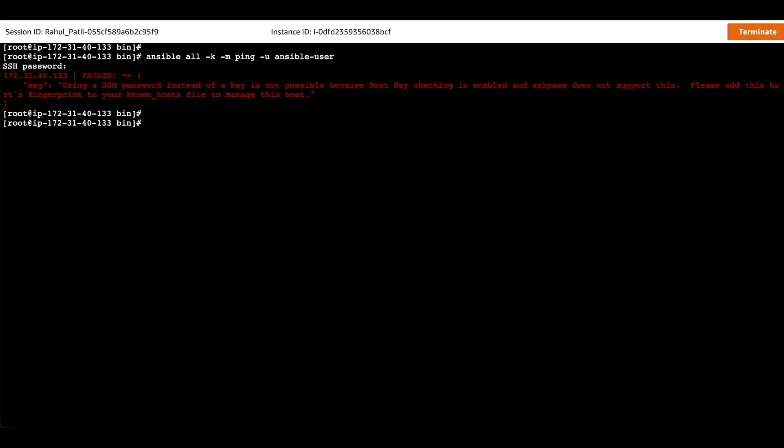To avoid the error we need to make a small change in the Ansible configuration file. We need to uncomment a line of host key checking.